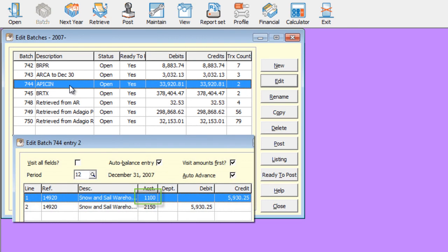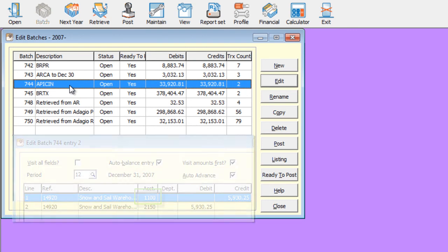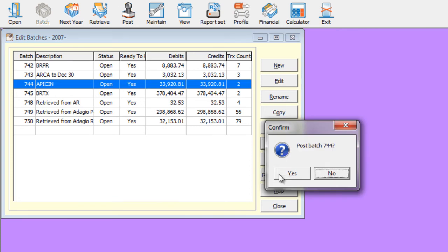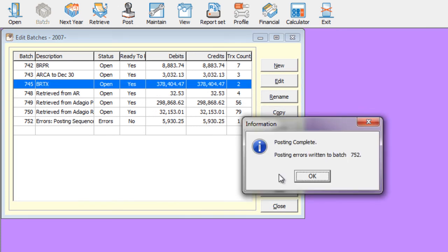So for a batch that has a particular account that is restricted, if you attempt to post, you will get an error on those entries where the posting detail entry was restricted.